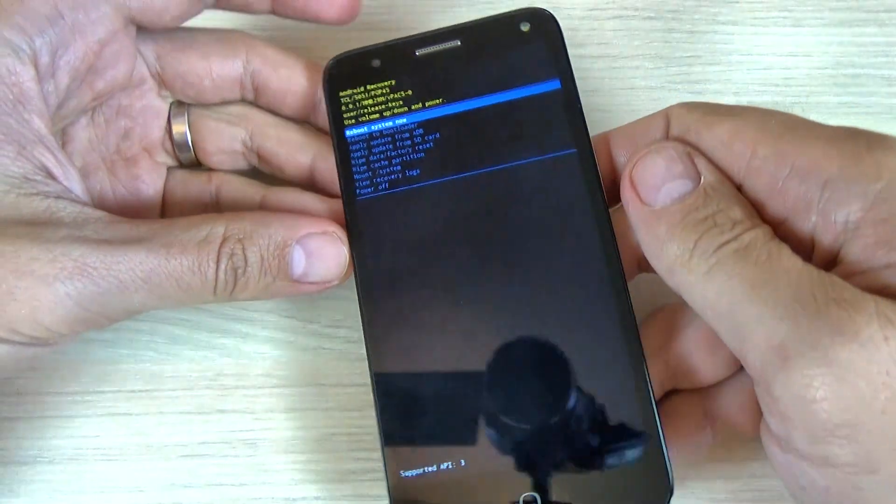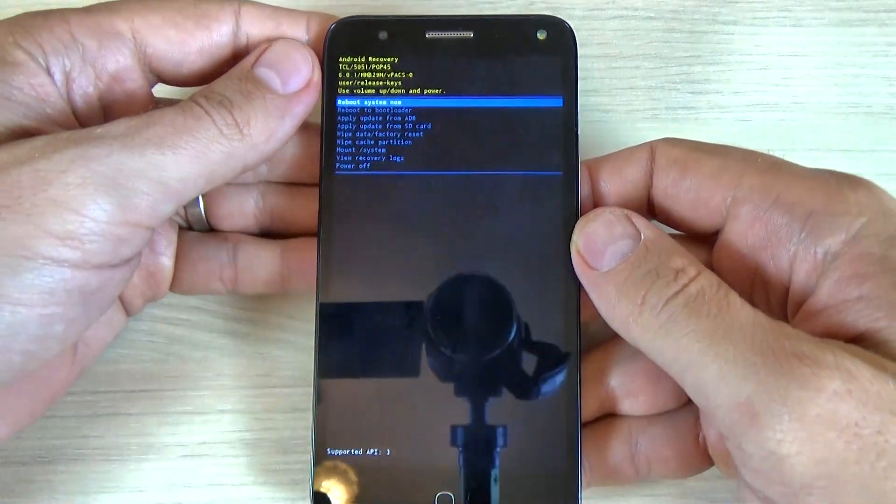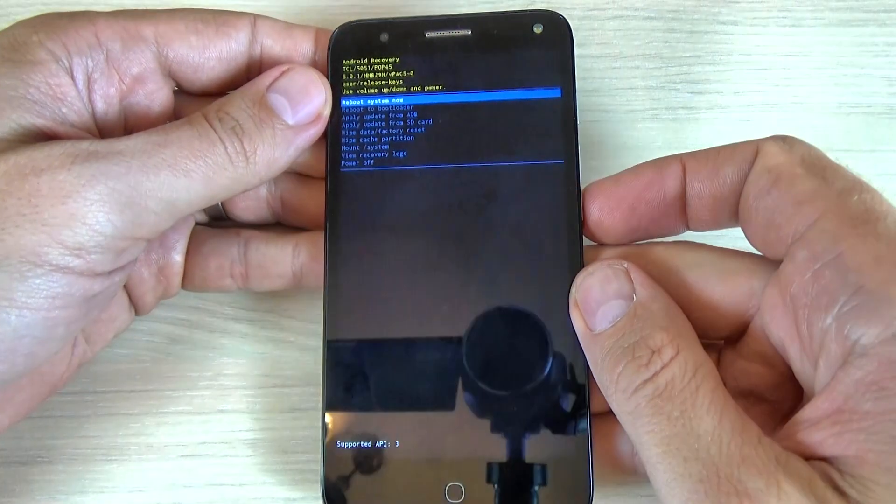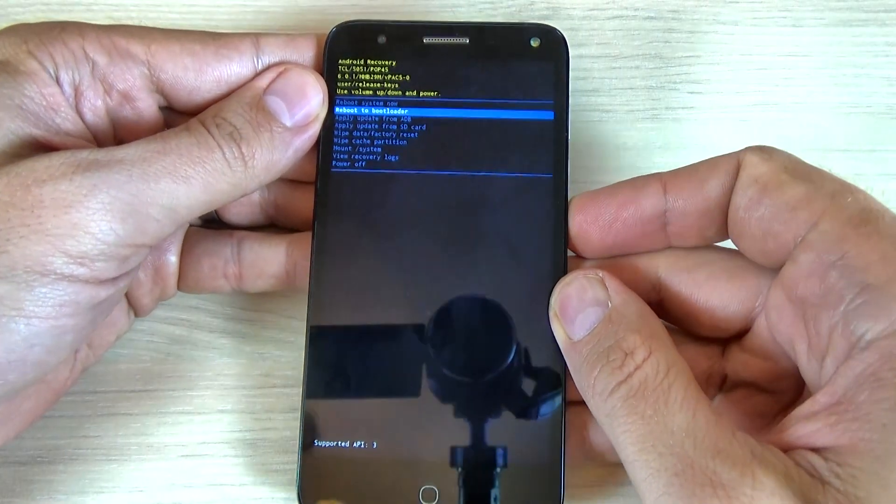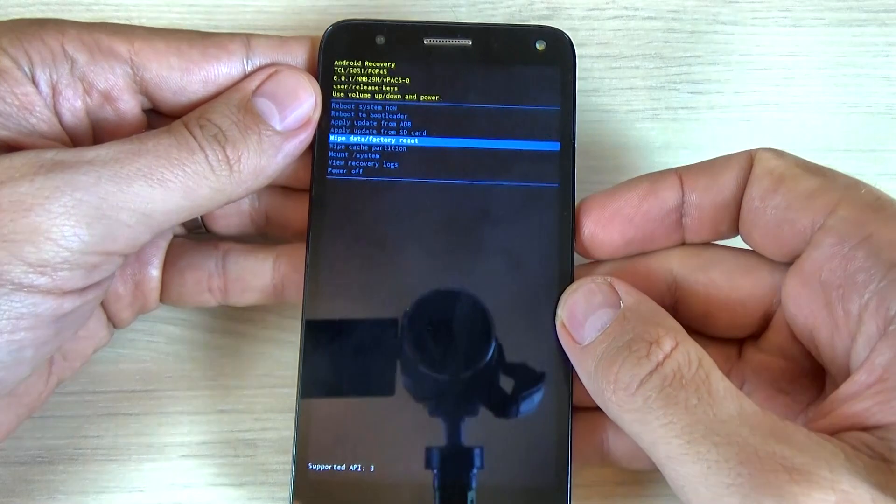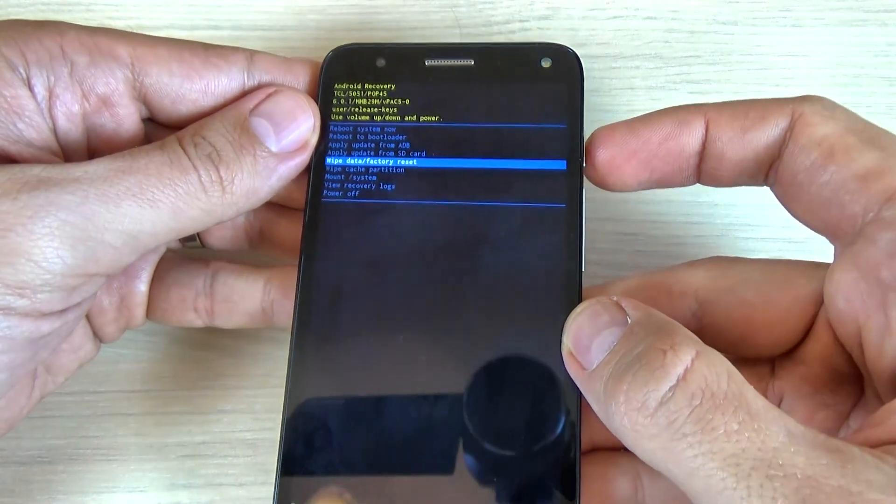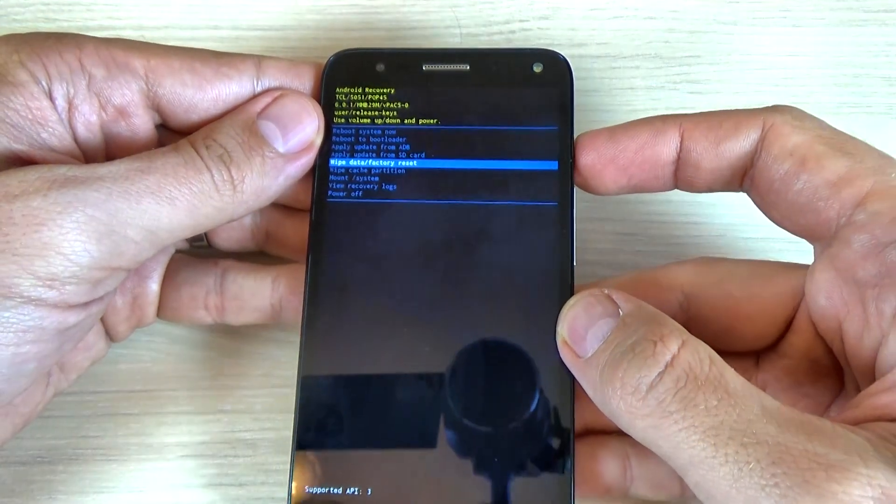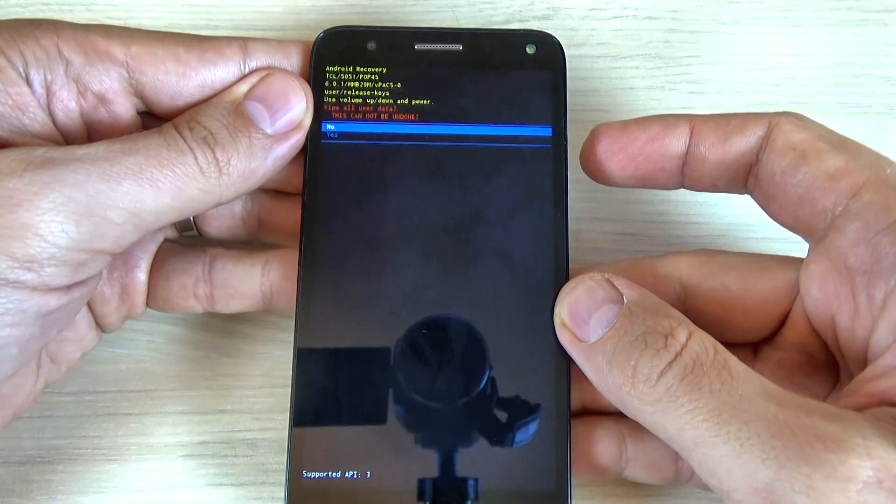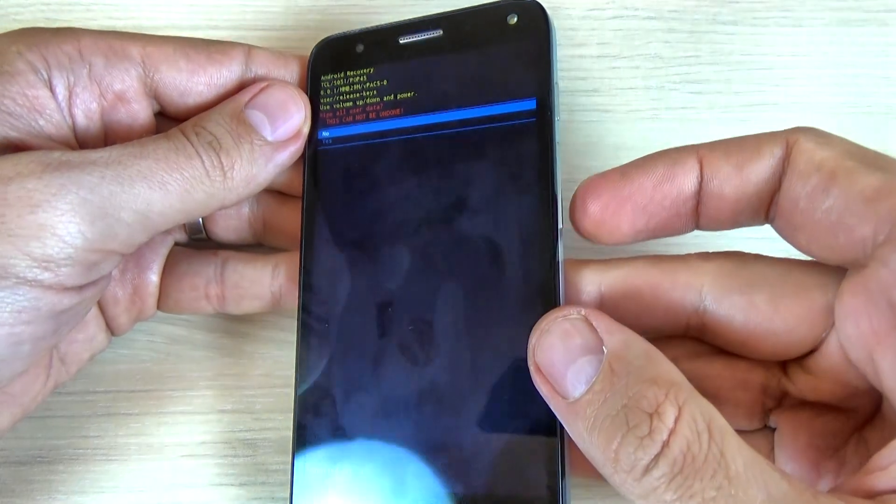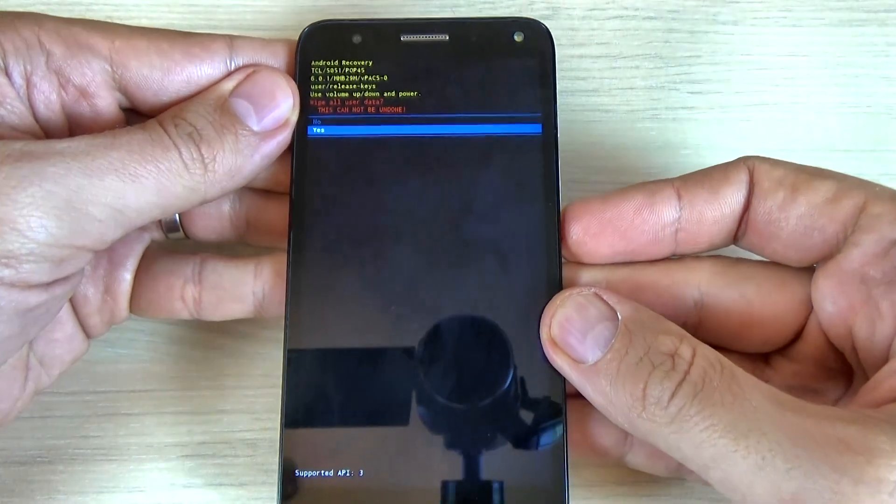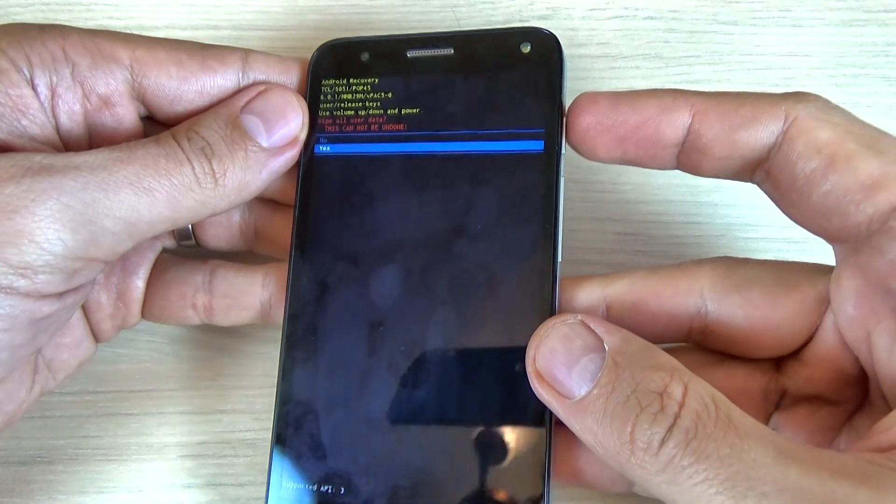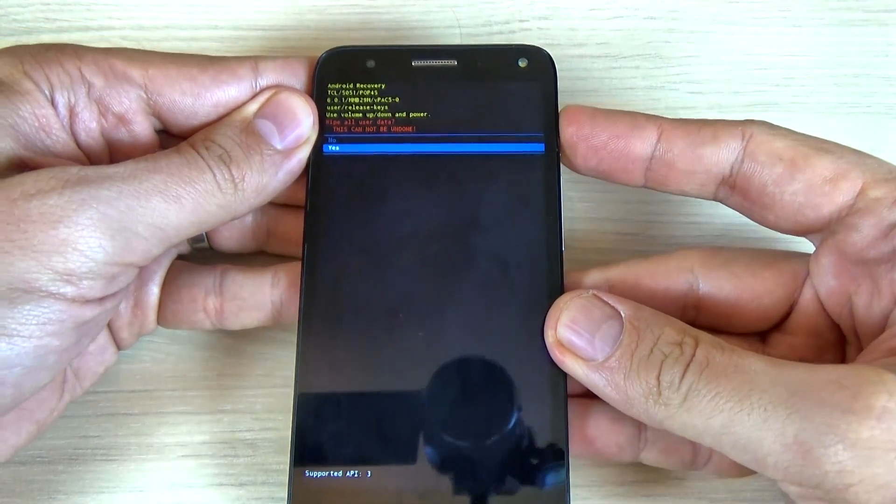Okay, and now with volume down select wipe data factory reset and press the power key to confirm. And now with volume down select yes and press the power key to confirm this.